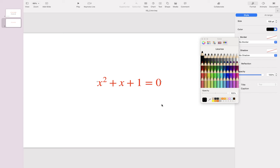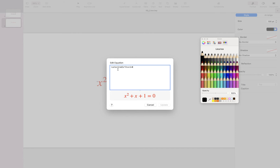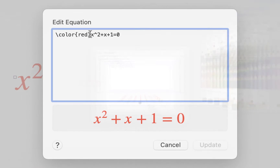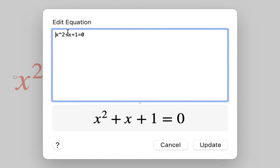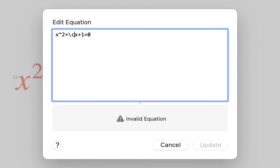Now let's say I wanted to change the color of only the second term x to red, not the whole equation. I go back to the equation editor by double-clicking on the equation. I delete this command and go before the second term x.